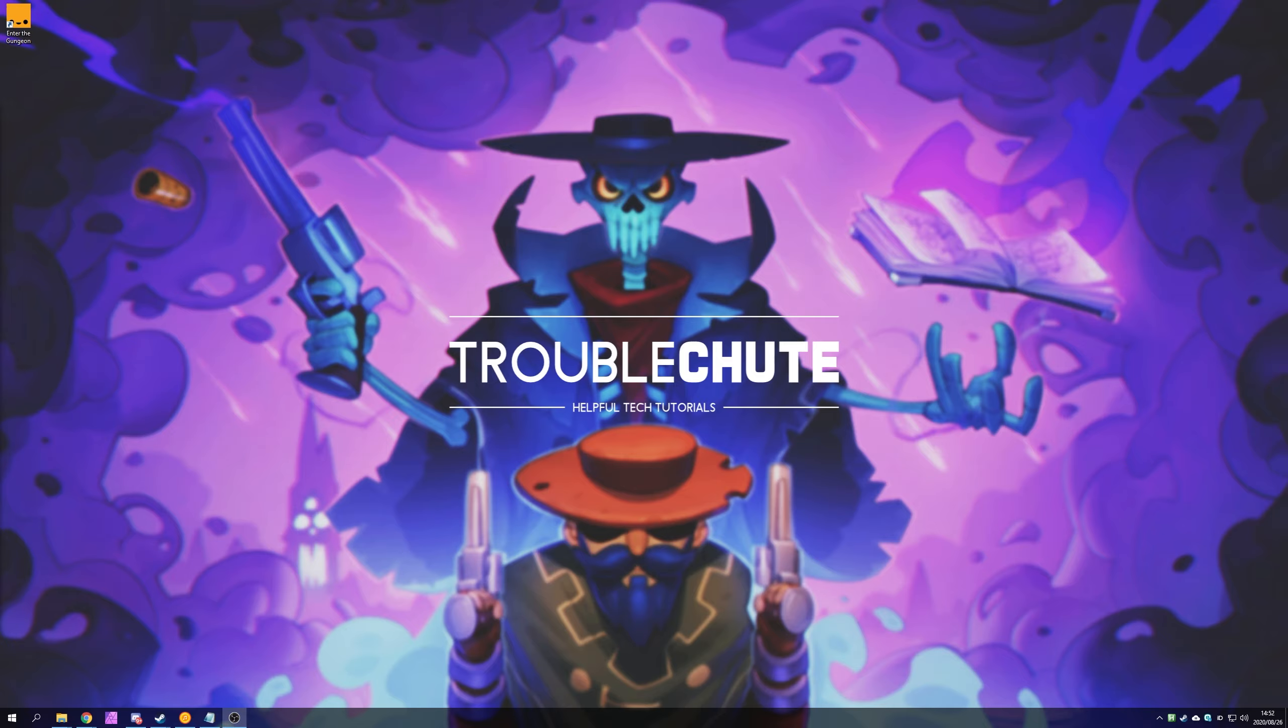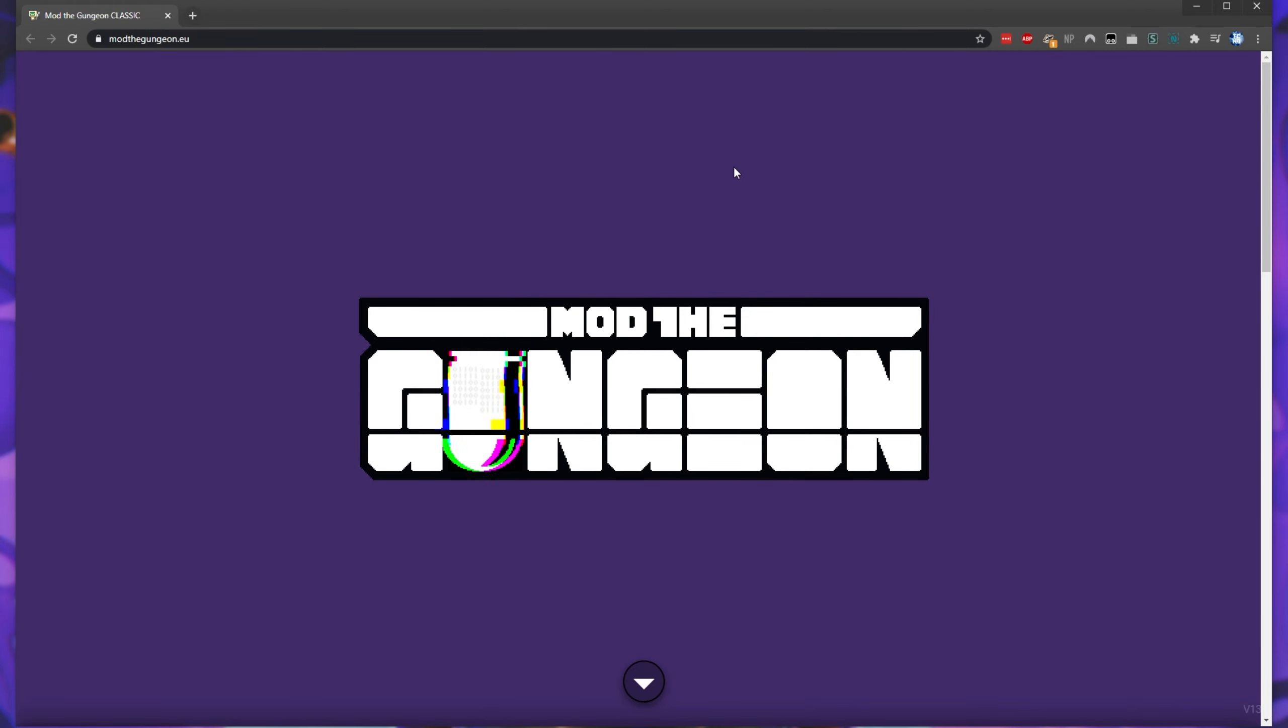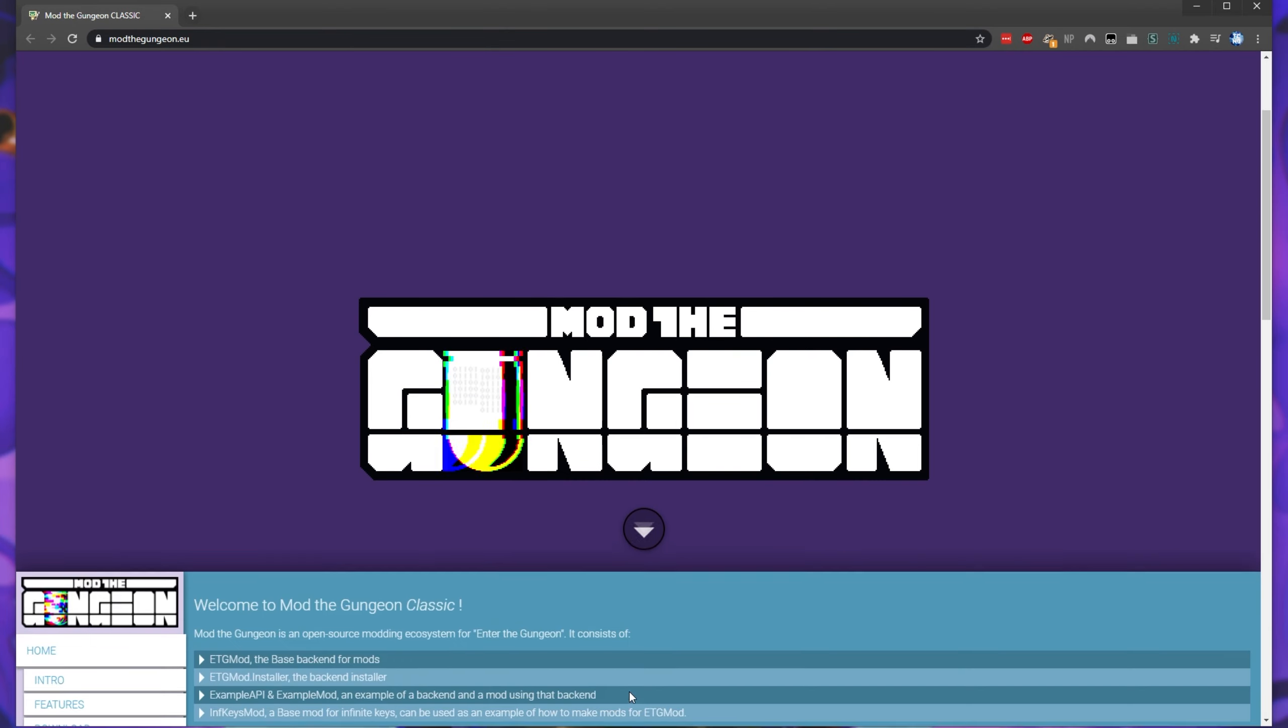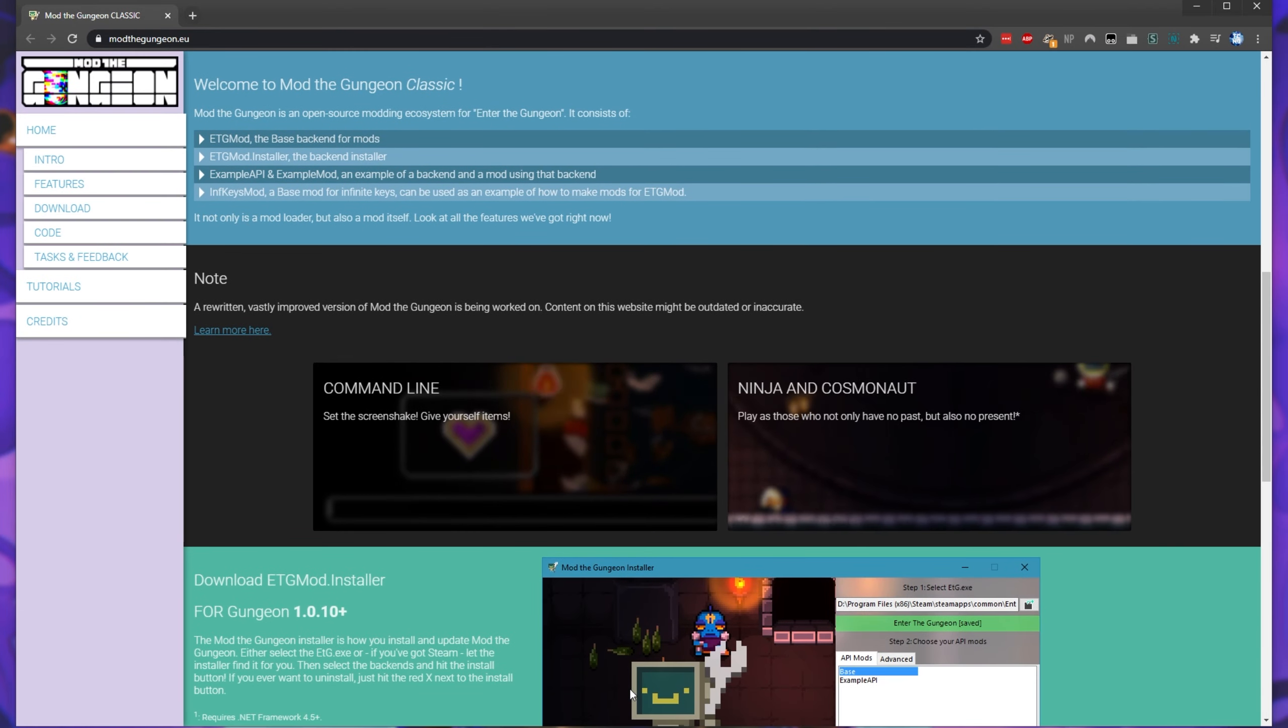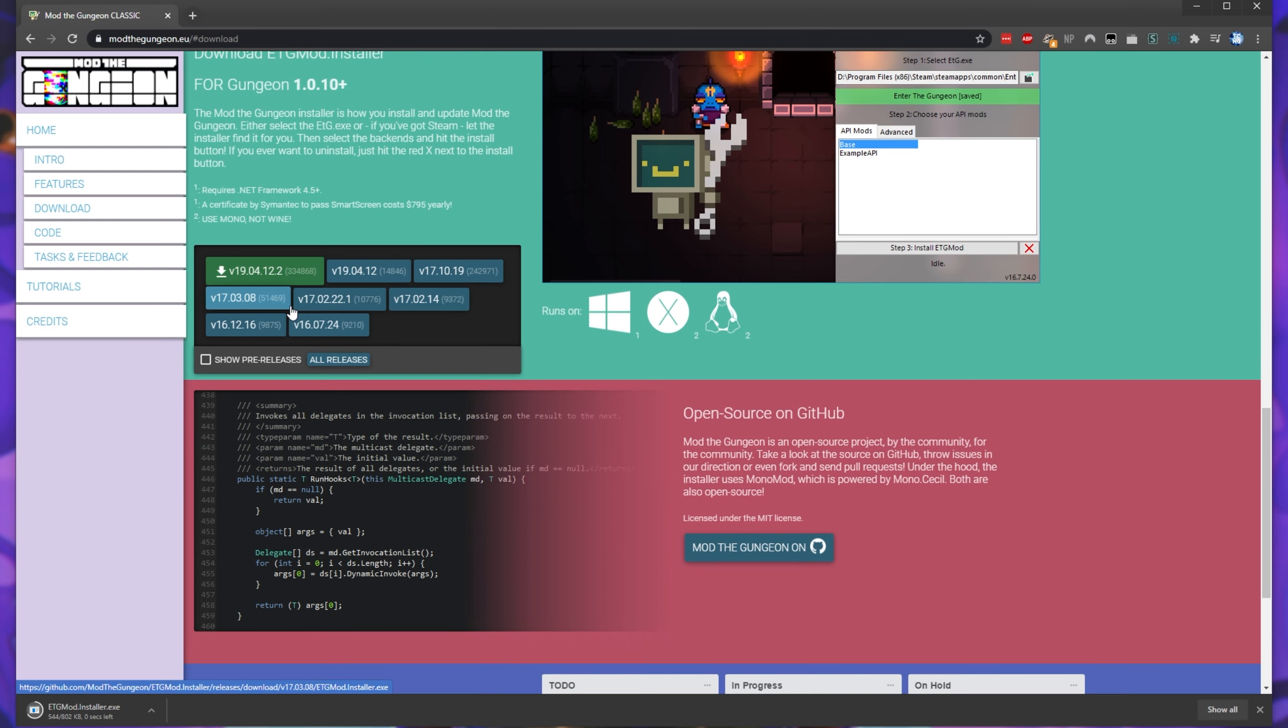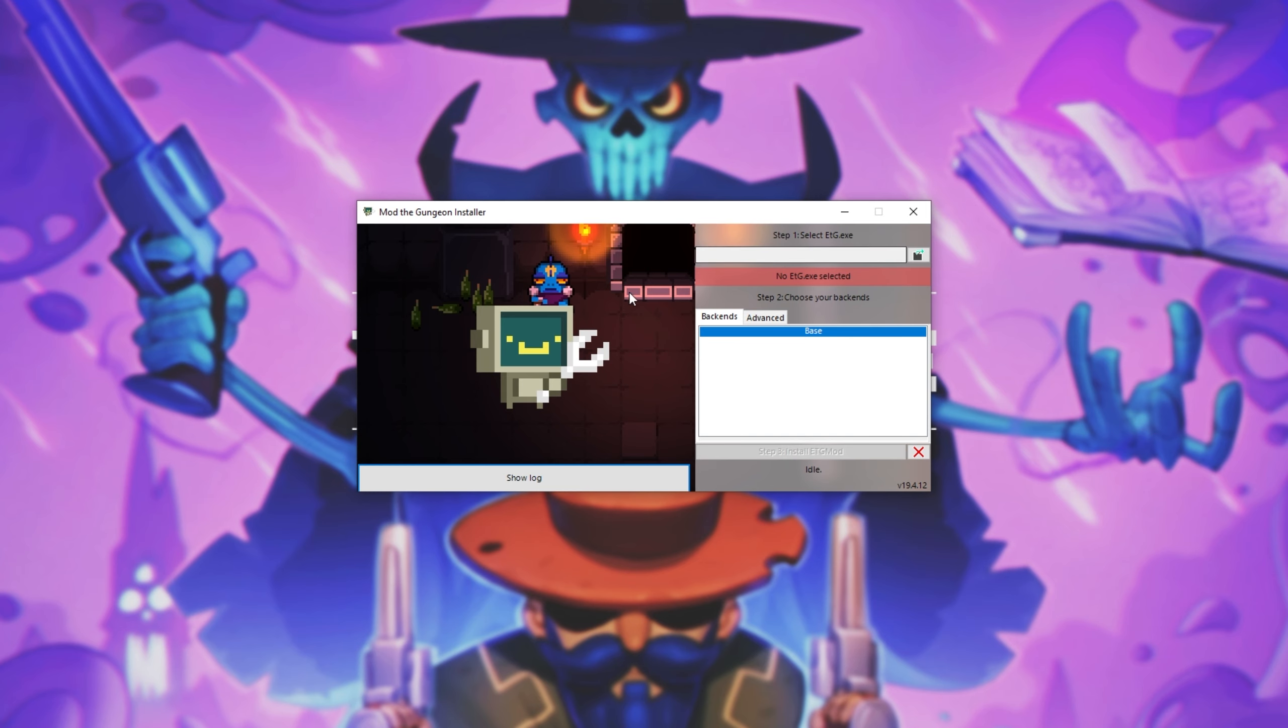Now let's get into modding. In the description down below, you'll find a link to modthegungeon.eu. When you get here, simply click the button to scroll down, then you'll be taken to something that looks a bit like this. Simply click the button with the latest version inside of it. It should be the big green download button. Clicking on it, it'll start a download of the mod installer.